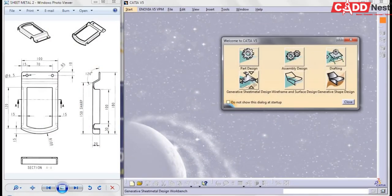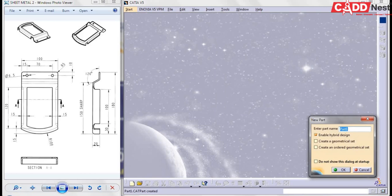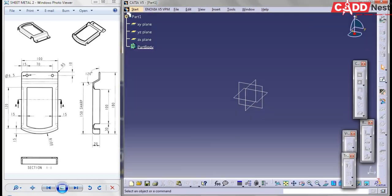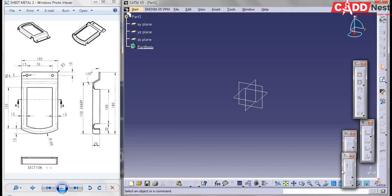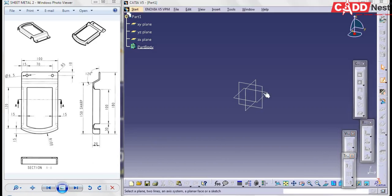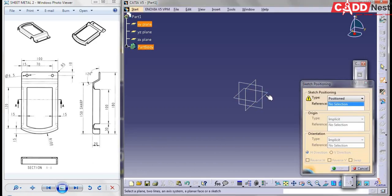Under CAT, go for sheet metal design — that is Generative Sheet Metal Design. Enter your part name and give it as OK. Here you will be going for sketch.